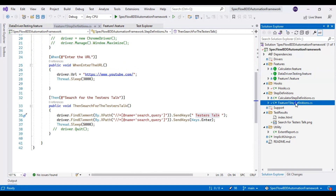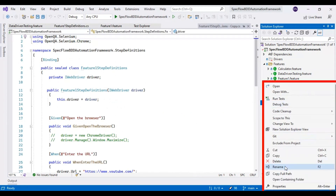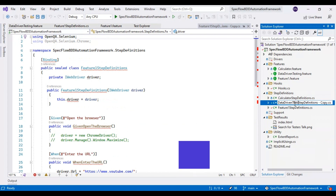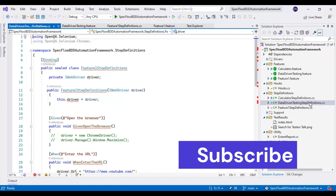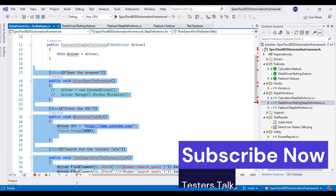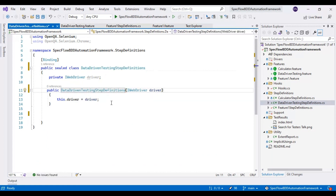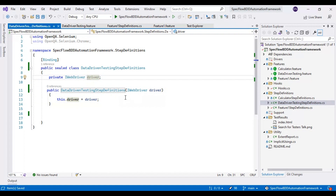I will copy the Feature1 step definition class and paste it inside the step definitions folder. Then I will rename the class as 'DataDrivenTestingStepDefinitions' and delete all the steps that are not required. I will specify the class name as DataDrivenTestingStepDefinitions and similarly update the constructor name to match the class name. We have one WebDriver variable, and whenever the hooks class gets executed, we will automatically get the driver in this particular test steps class.